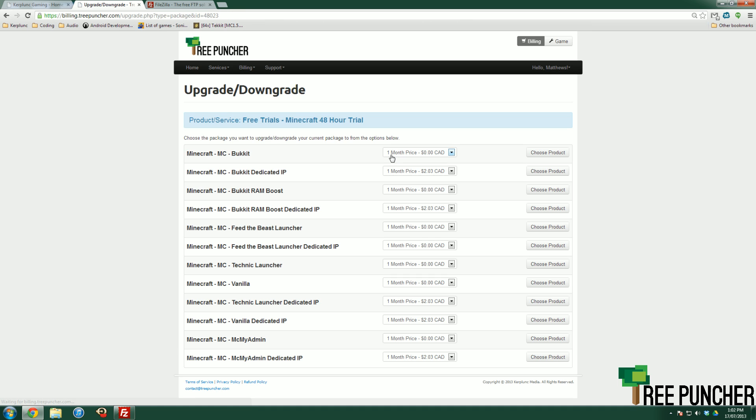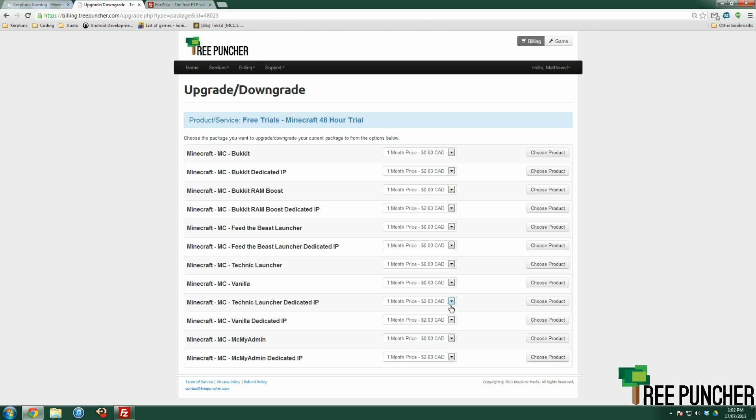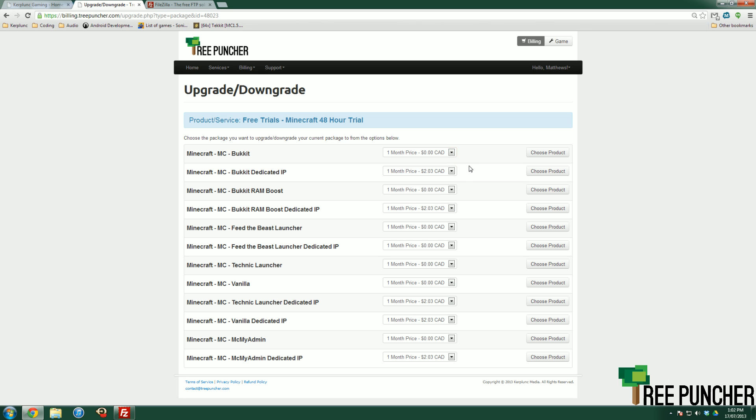At this point, you can upgrade to any of our services. We offer a ton of services with bucket, bucket dedicated IP, vanilla, technical launcher. We've got a lot of them. You want to choose your product and your billing cycle here. These prices are not specifically correct just because it bases it on slots and not based on actual monthly prices.